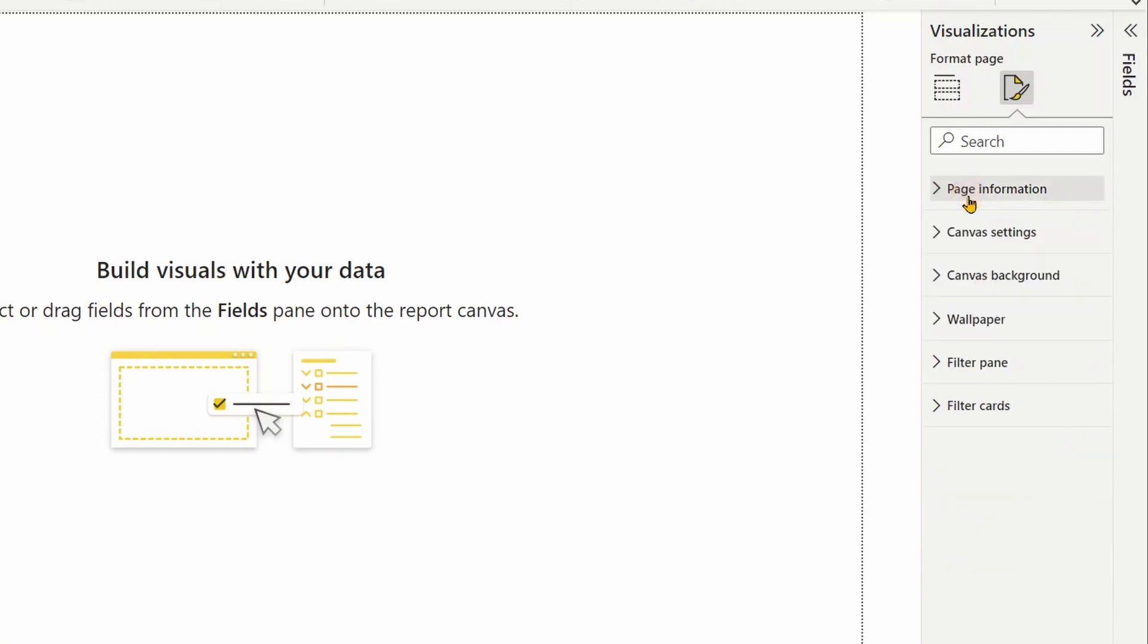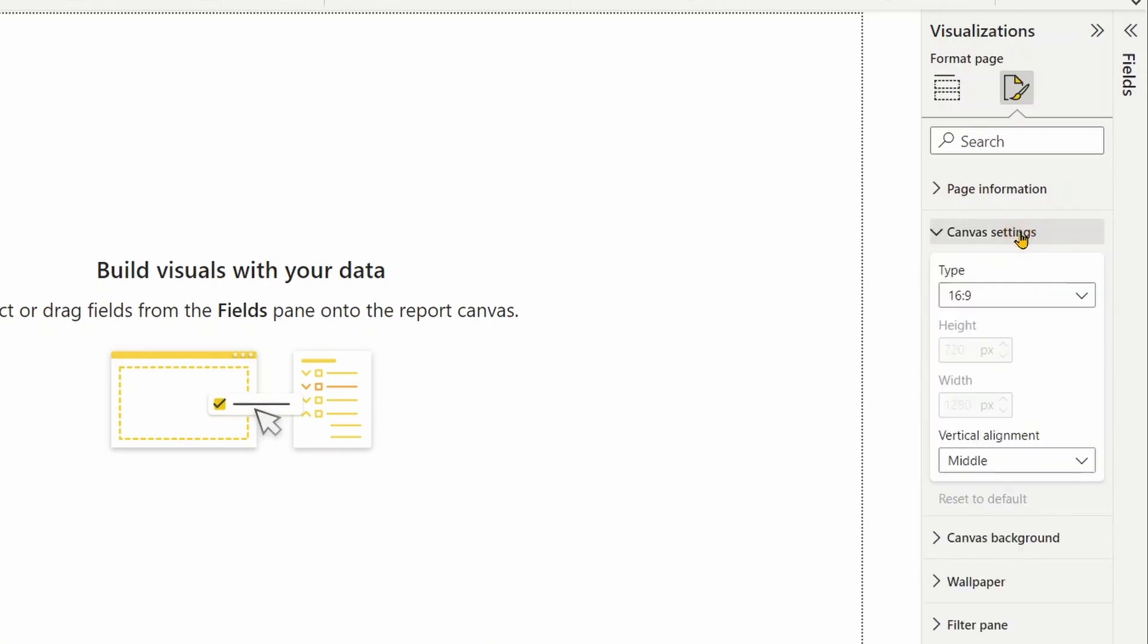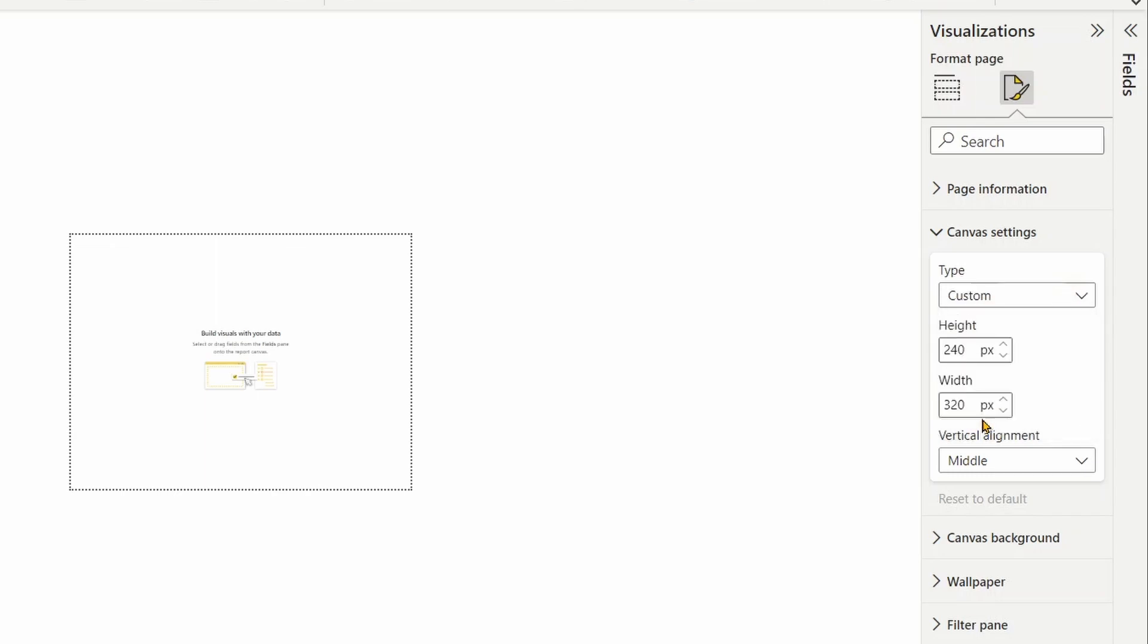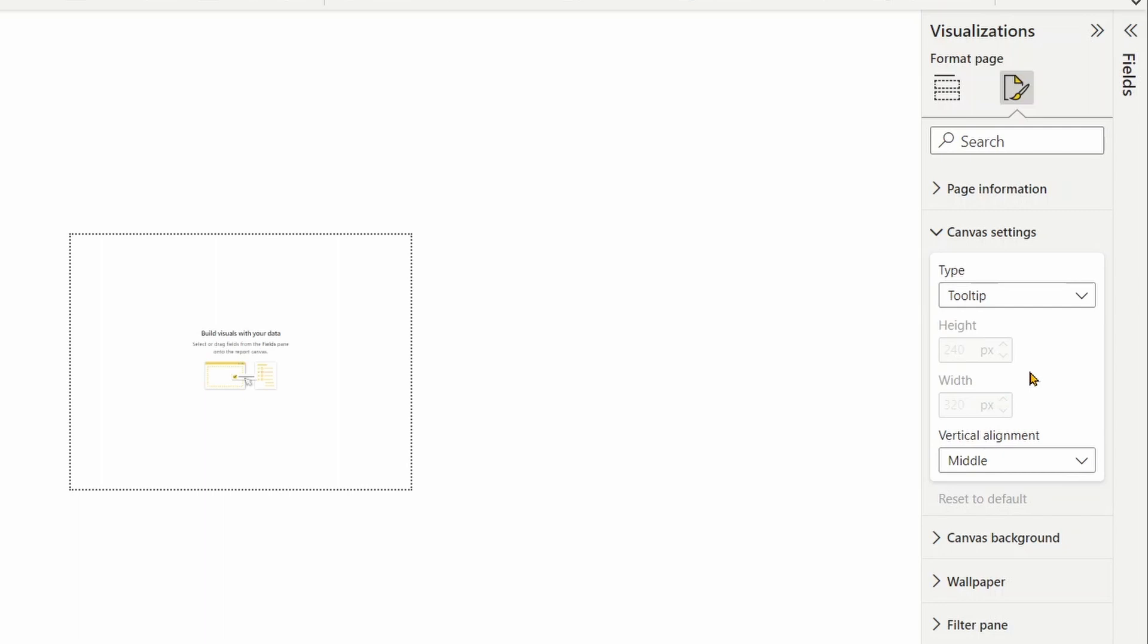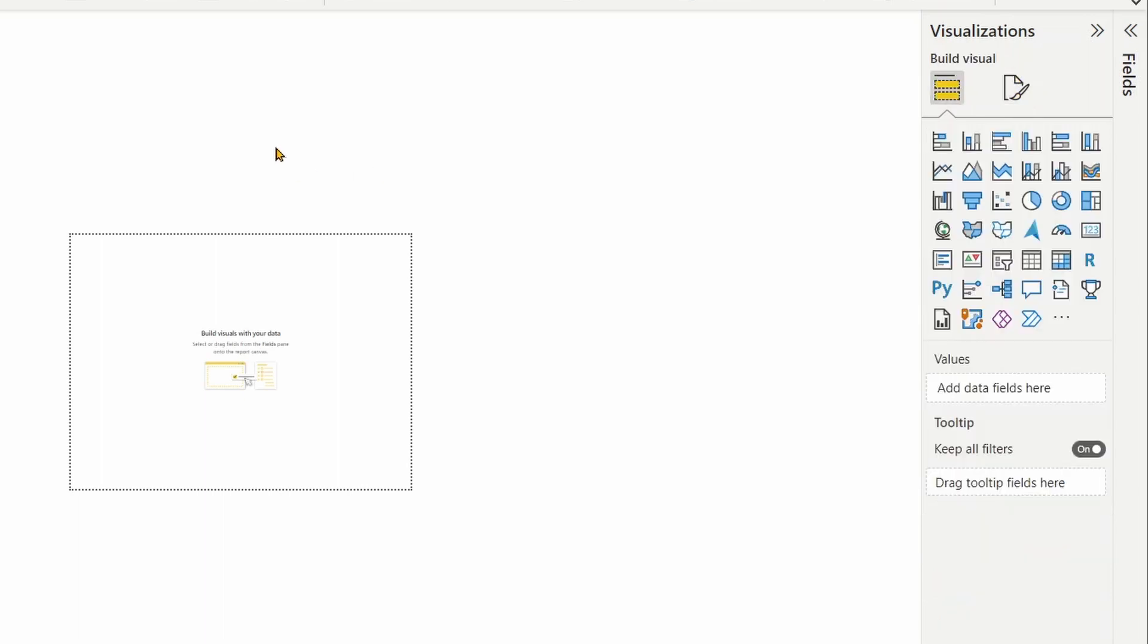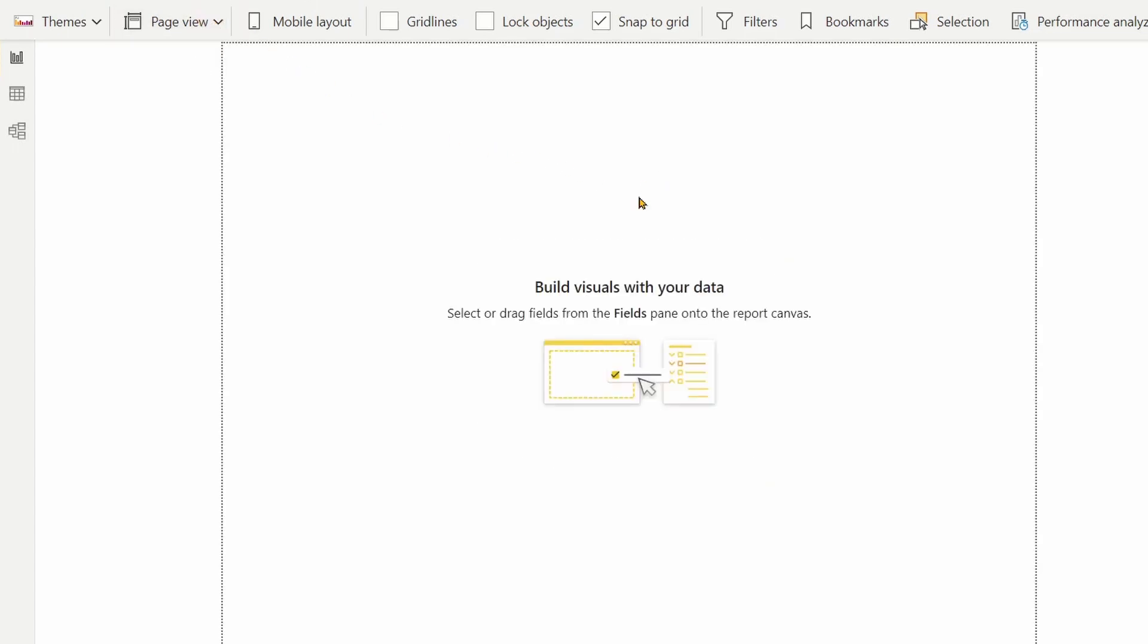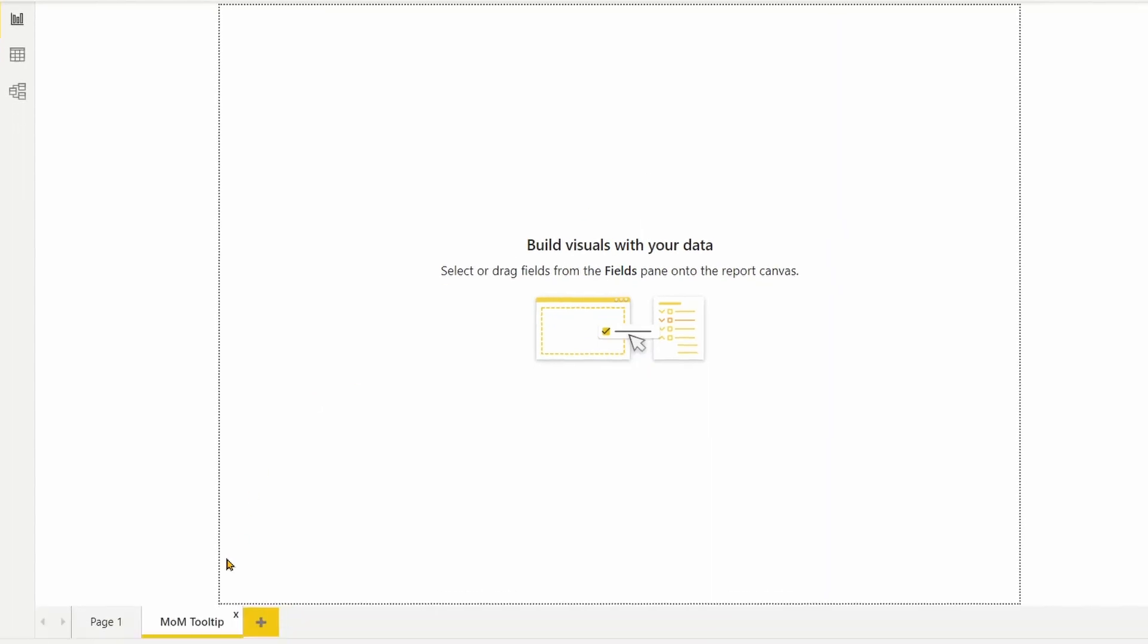Next, we are going to define the page size for this tooltip page. Under canvas setting, type, you can choose tooltip. If you want to have your own tooltip page size, you can of course do it using the custom. Currently, when you choose tooltip page, it gives you the height of 240 and width of 320 pixel. Let me now go and change the page view setting and keep it at fit to page. Now, I can bring my visuals onto this page.